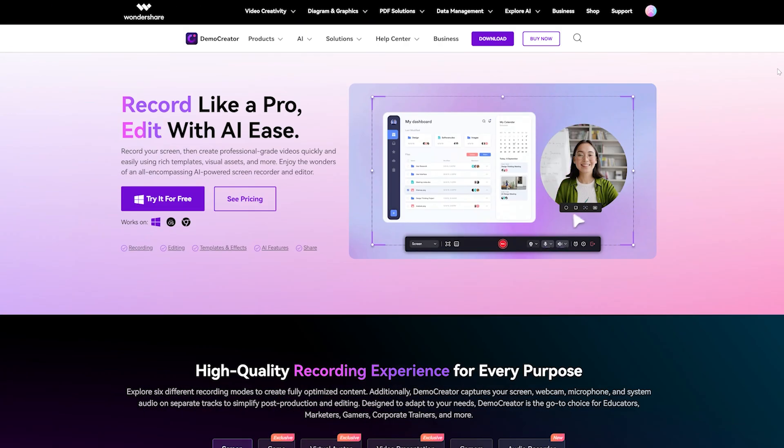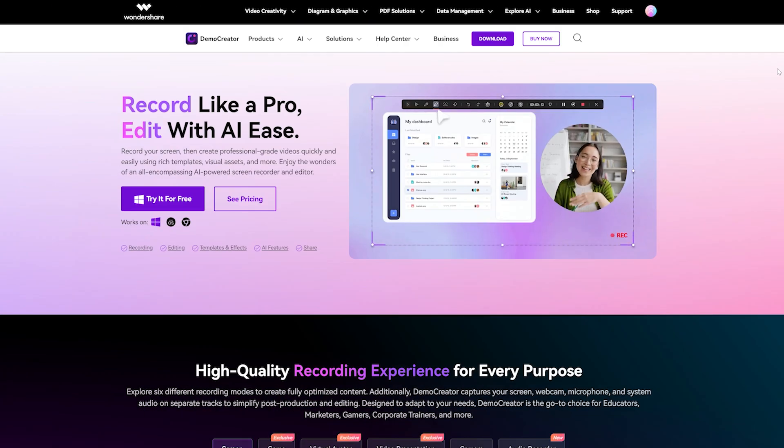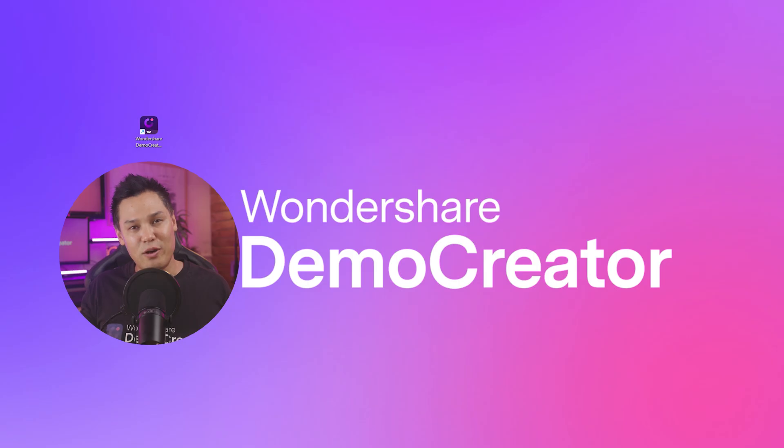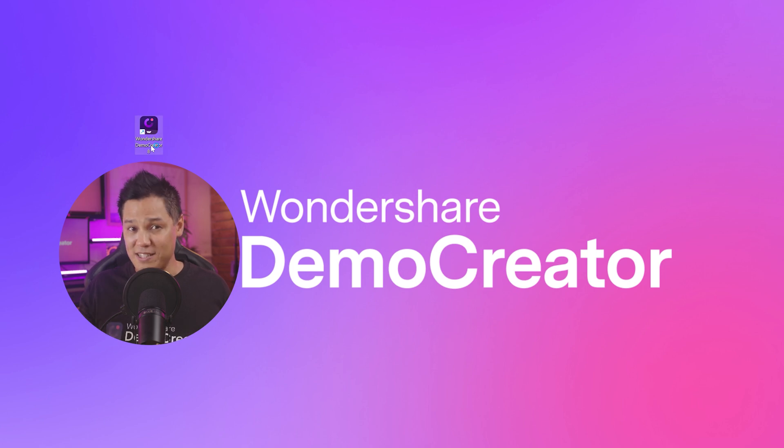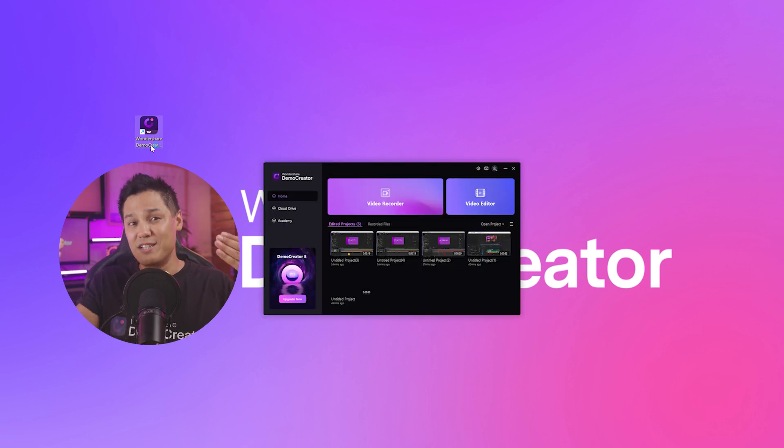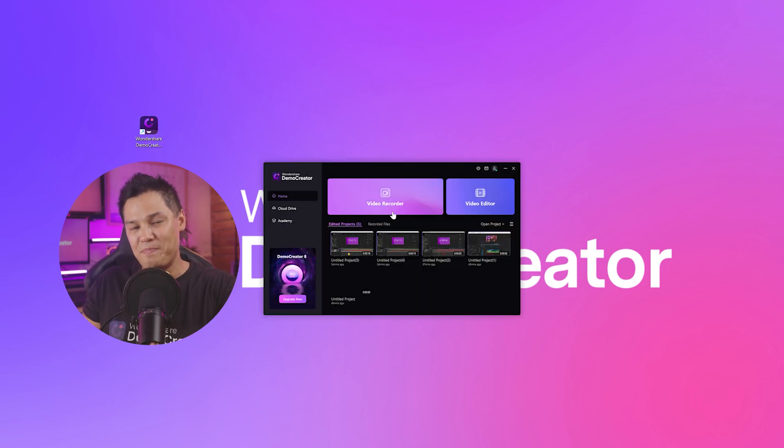Step 1: First, go to the website we've shared in the video description. Download the Demo Creator app on your computer. Once it's downloaded, install it and move on to the next step.